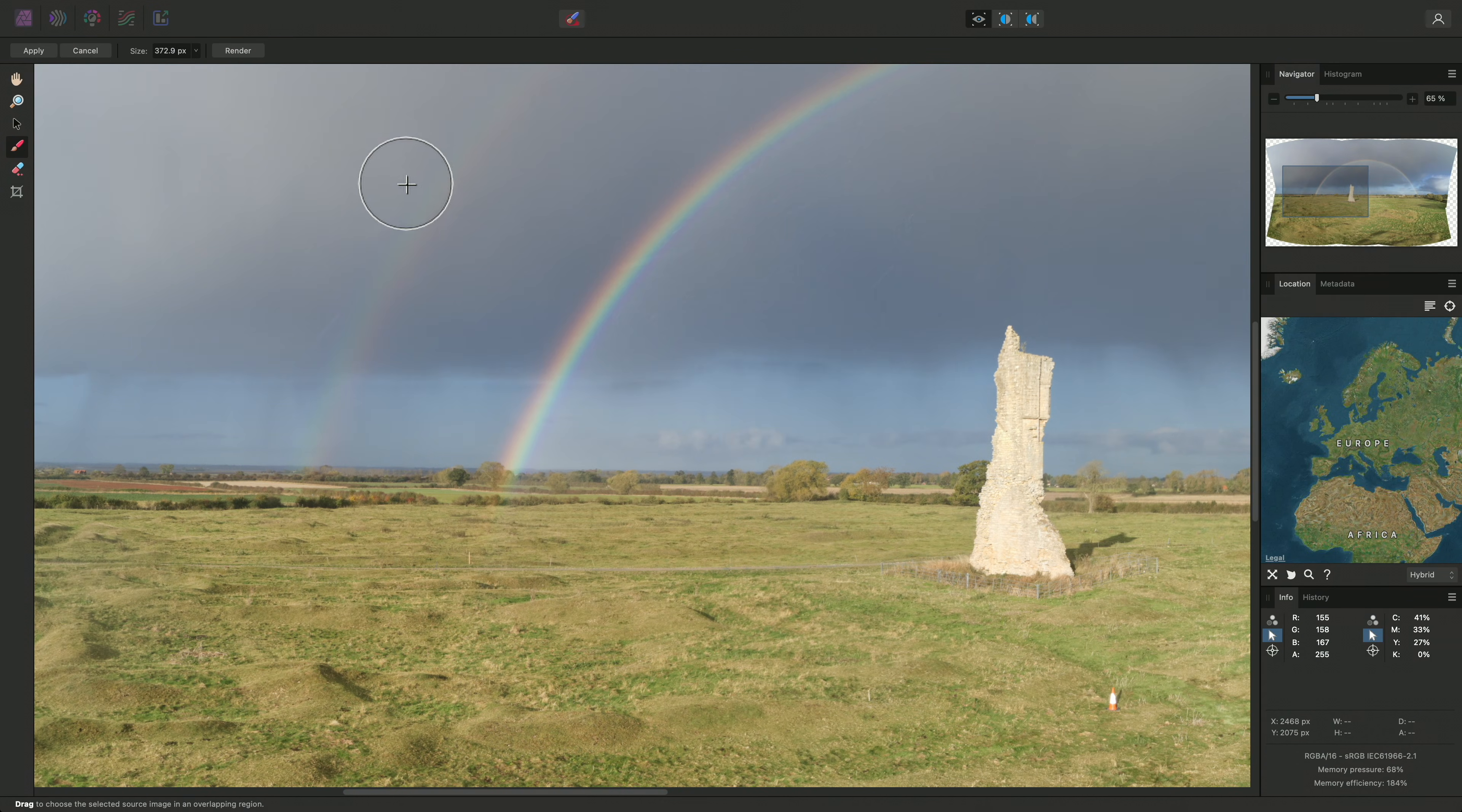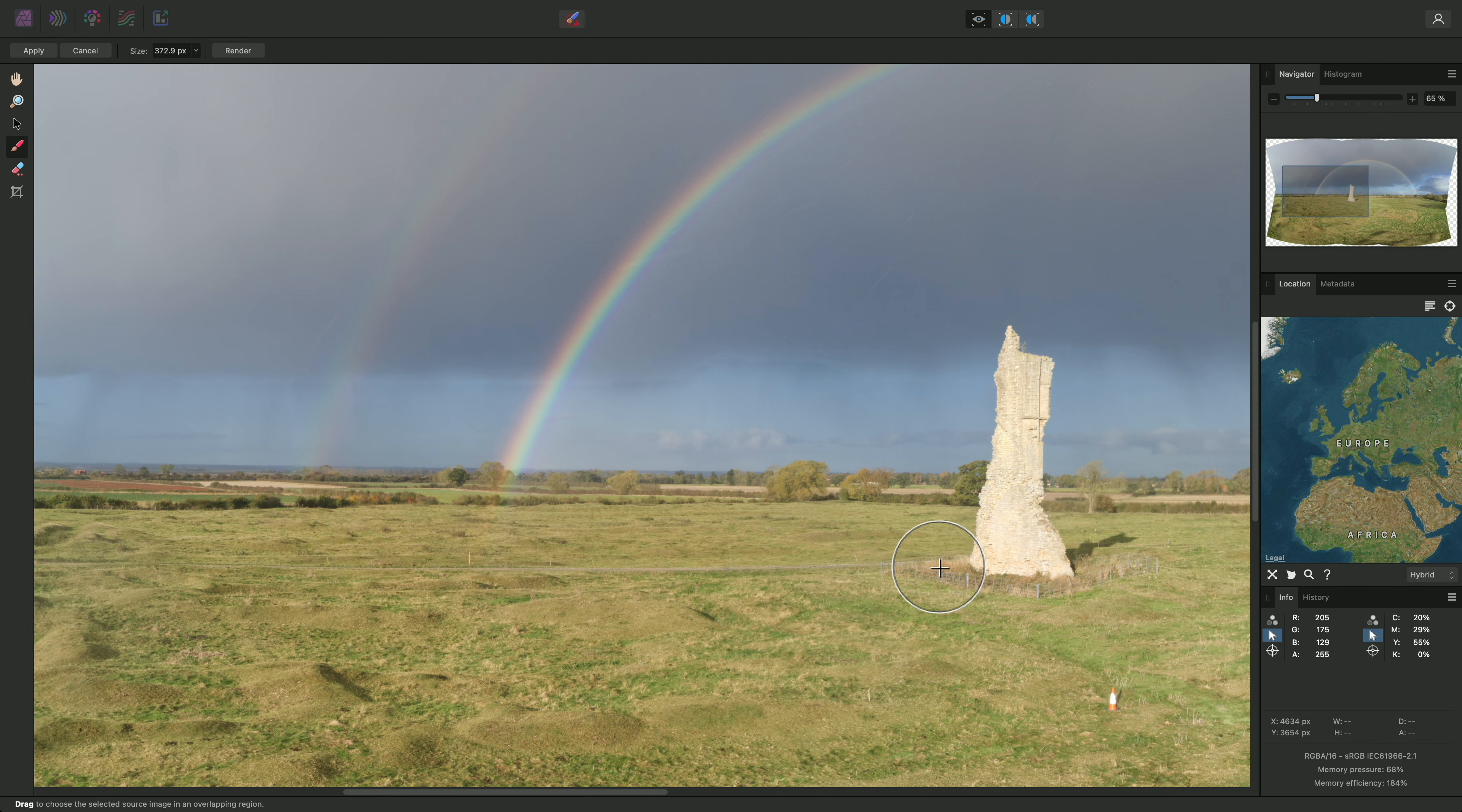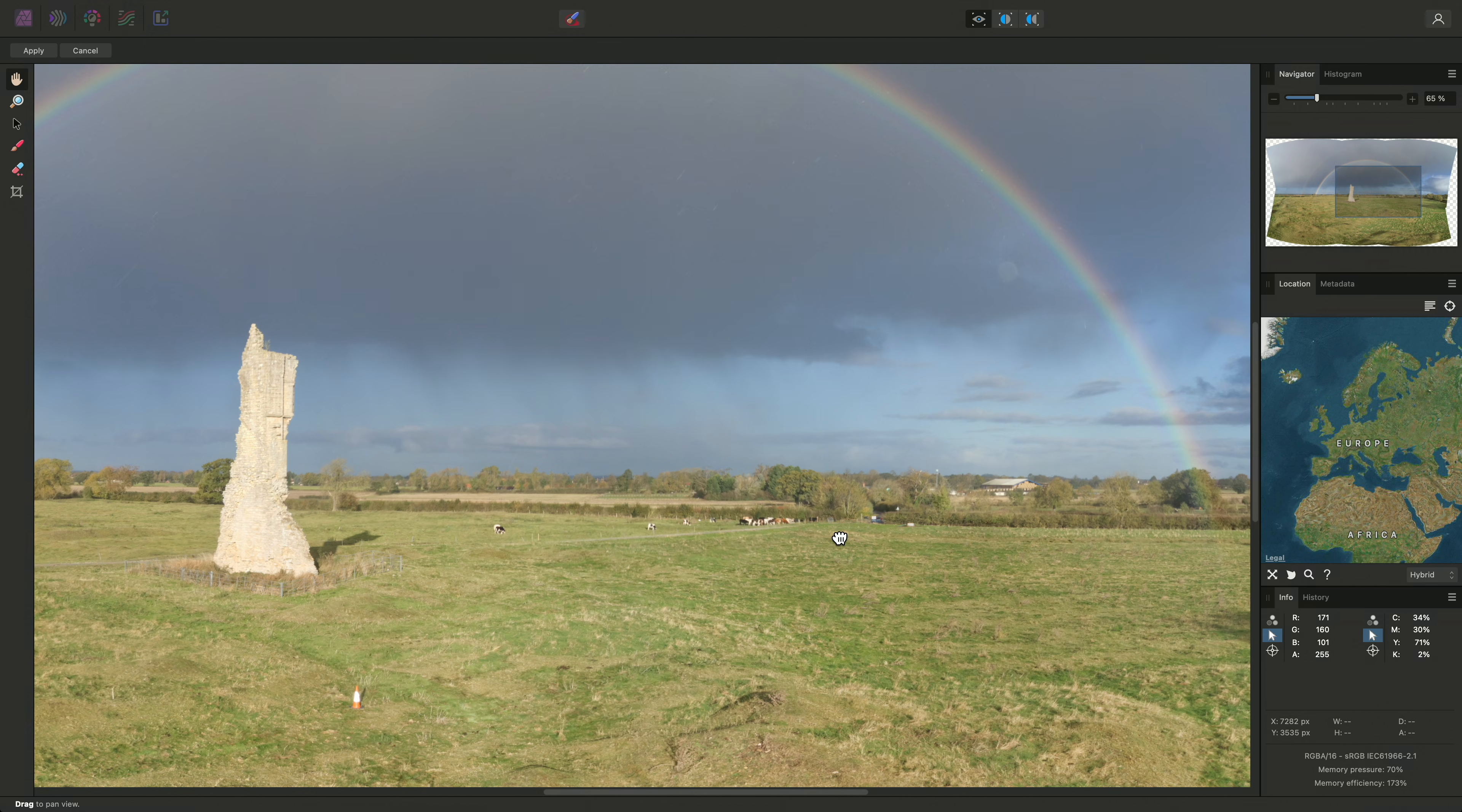This appears to have been successful. I should however double-check that the area to the right is not being negatively affected, so I can quickly switch to the hand tool using H, and click-drag to pan along. And for the majority of images, this is all the extra work that will be required.